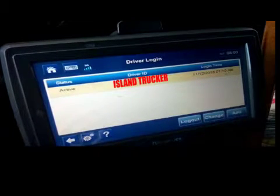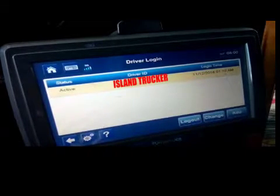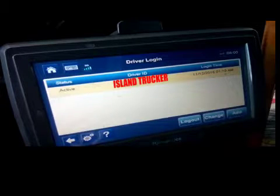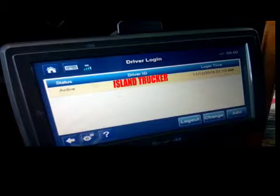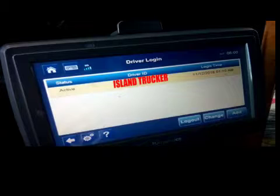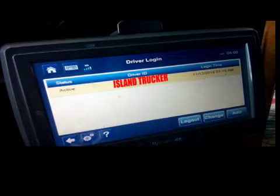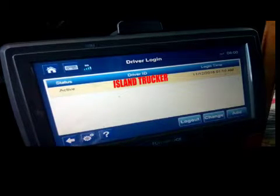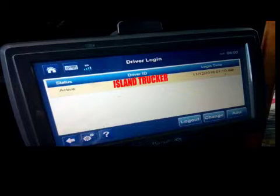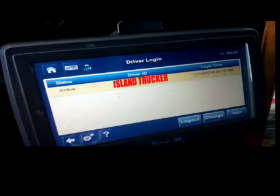The way you log in is you go to Driver Login right here. I'm already logged in, so that's why it shows active. But if you weren't logged in, that's where you go — put in your driver code and your password and it'll bring you to this screen right here.